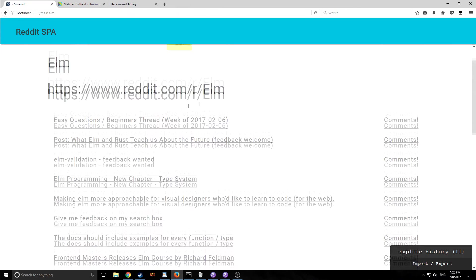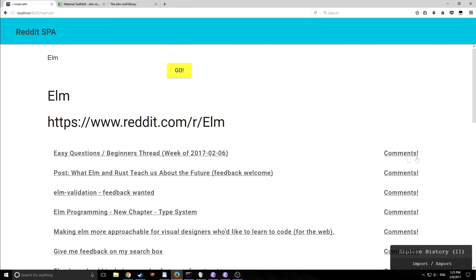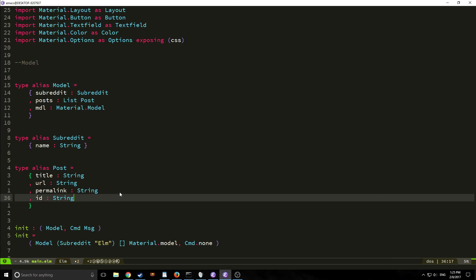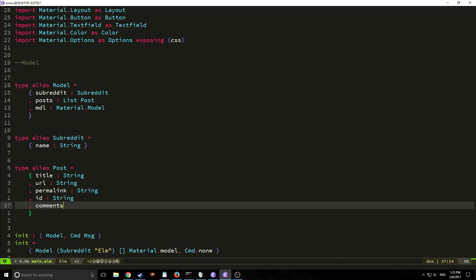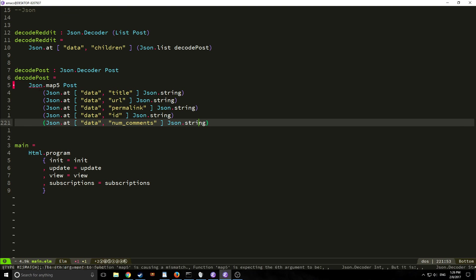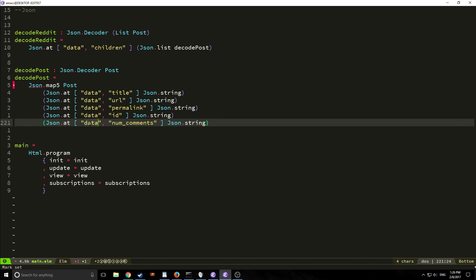So we're not finished here yet. We want to actually add one more little feature into our application. So what we're going to do is we're going to bring in the comment number. So we're going to make a field in our post called comments and it's going to be of type int and then we want to go all the way down to our decode post function. So we come down to here and we add json.map5 post and then we add json at data number of comments and instead of string of course we put int.